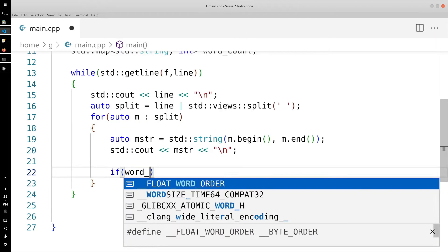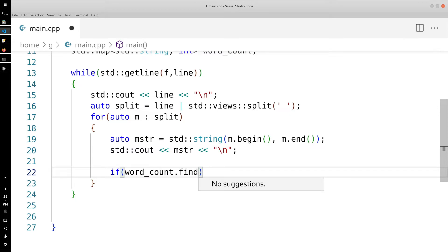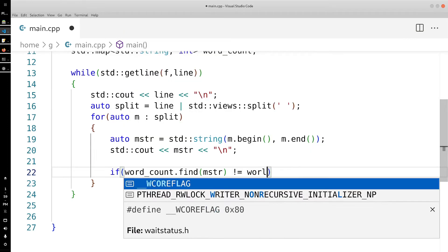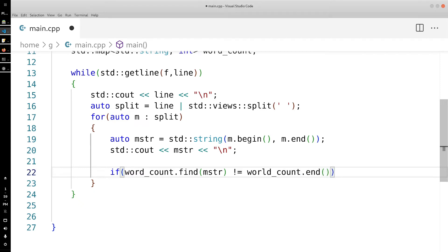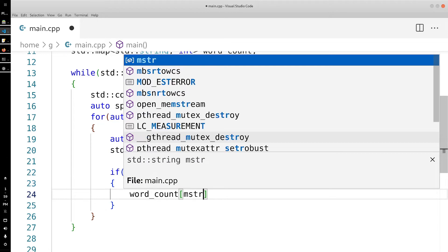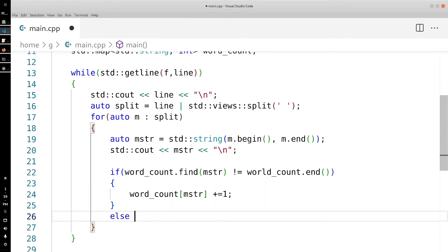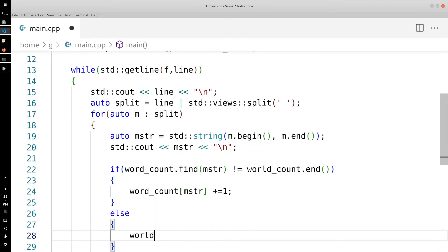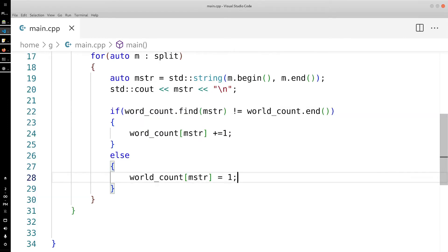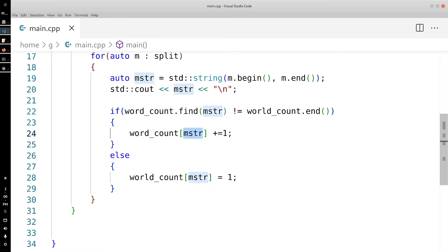We're going to say: if word_count.find(mystr) is not equal to word_count.end() — meaning we actually found this word — then word_count[mystr] += 1. Otherwise, in the else case where we didn't find the word, we set word_count[mystr] = 1. So if we found the word we increment the count, otherwise we initialize it to one.